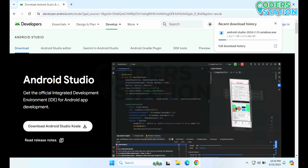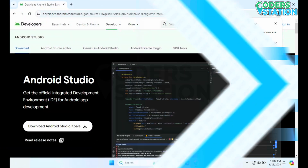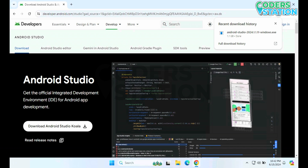Then on clicking the download button, it will start downloading. It will take some time to download, so we will come back when it gets downloaded completely. Now we can see that it's completely downloaded.